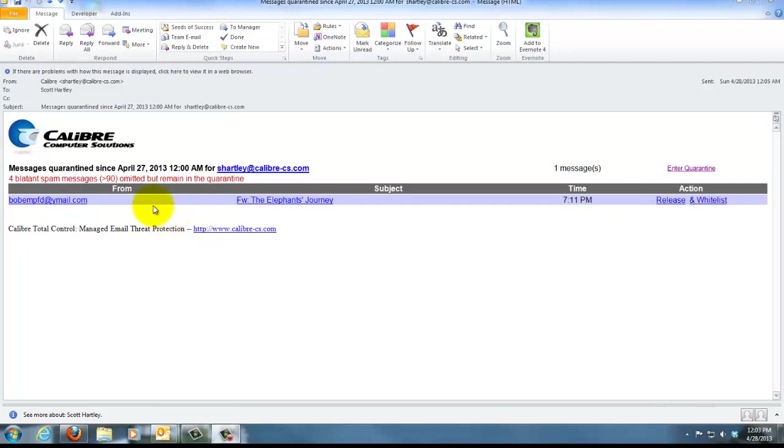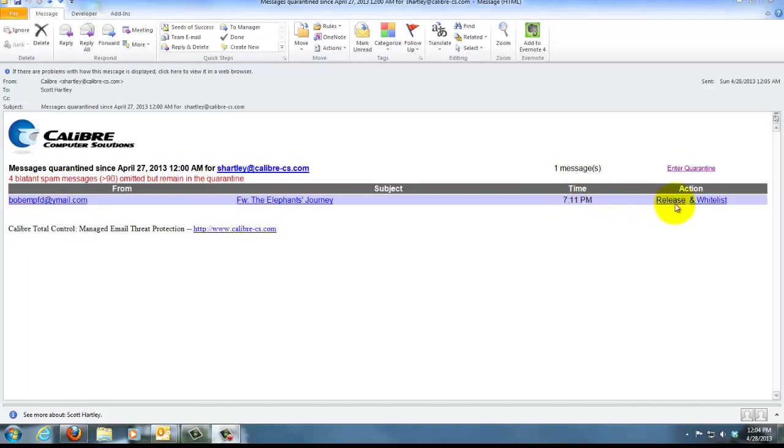First off, it gives you who the email is from or the email address that it actually came from. It also gives you the subject line and the time that it came in, which would have been seven o'clock last night, and then you have two actions that you can take: you can take release or whitelist.